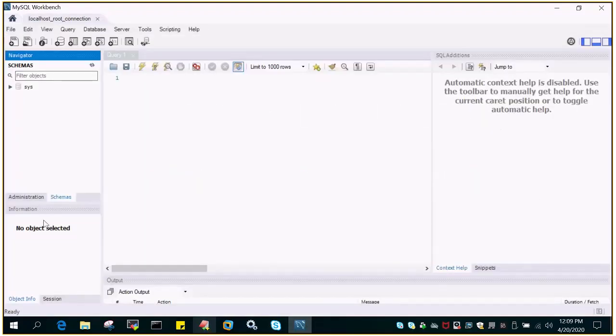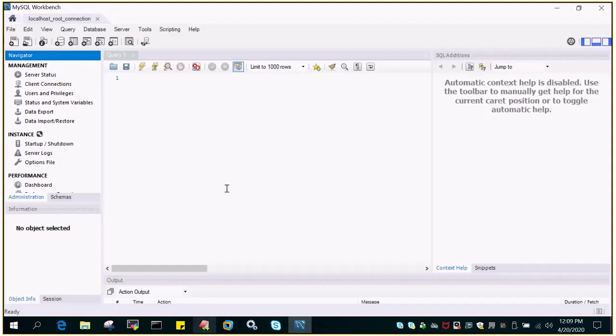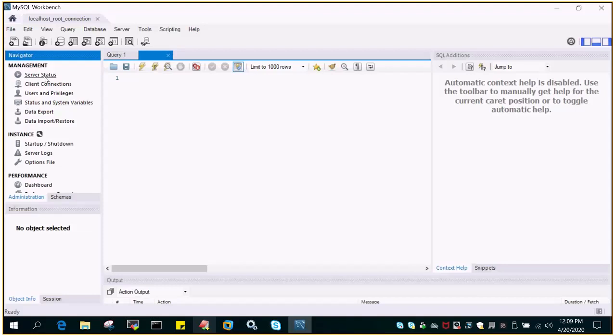So you can see I'm logged in and if you go to the home or let me see the connection, there's the administration page and on the administration page we will go to server status which is on the extreme left.